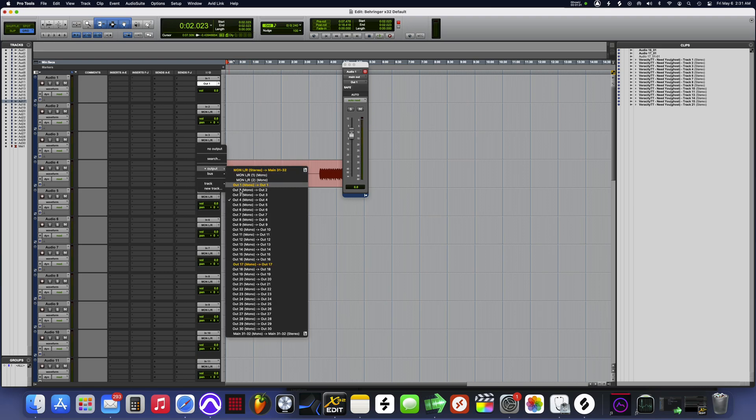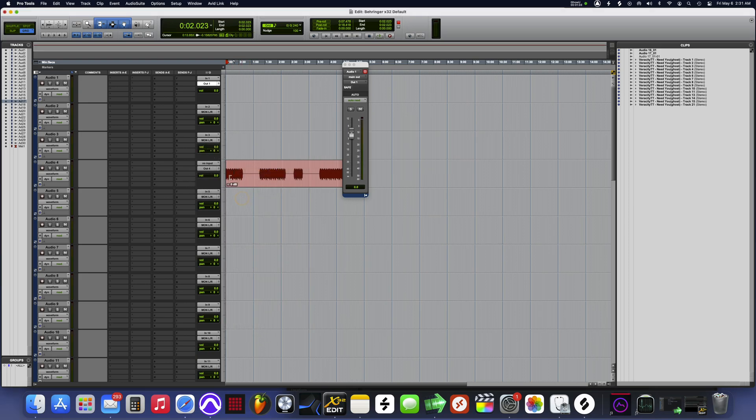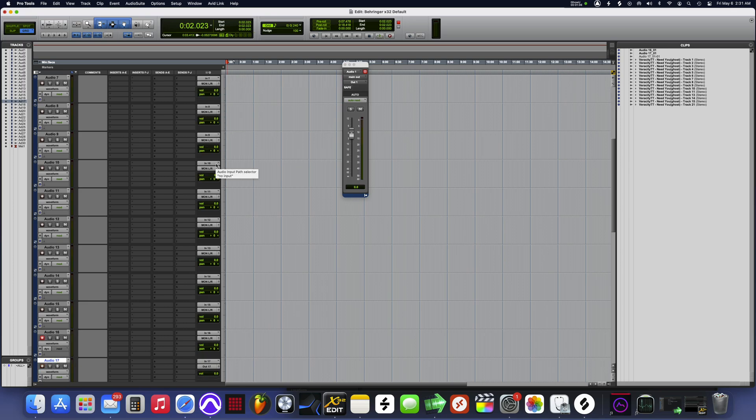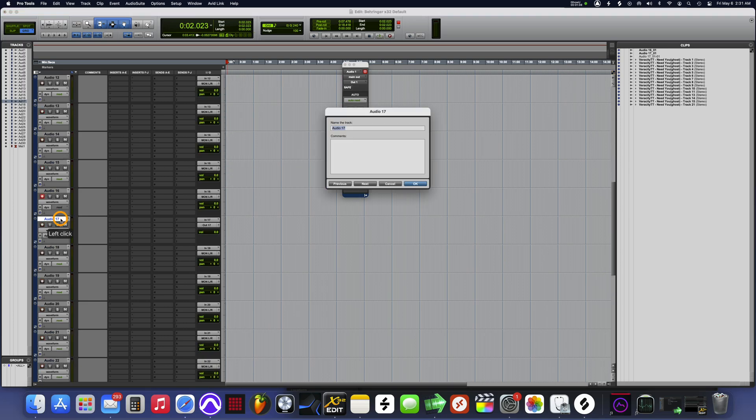The main thing here, you just want your output to be on the exact channel that it is. So like I'm gonna go to 17 here, you want 17 to say out 17.